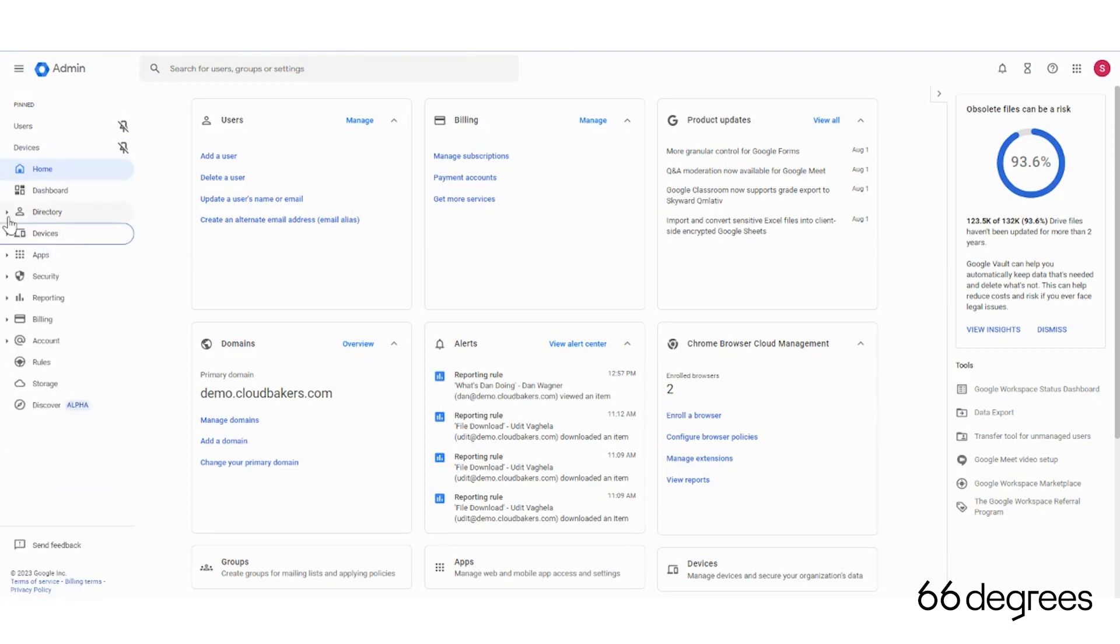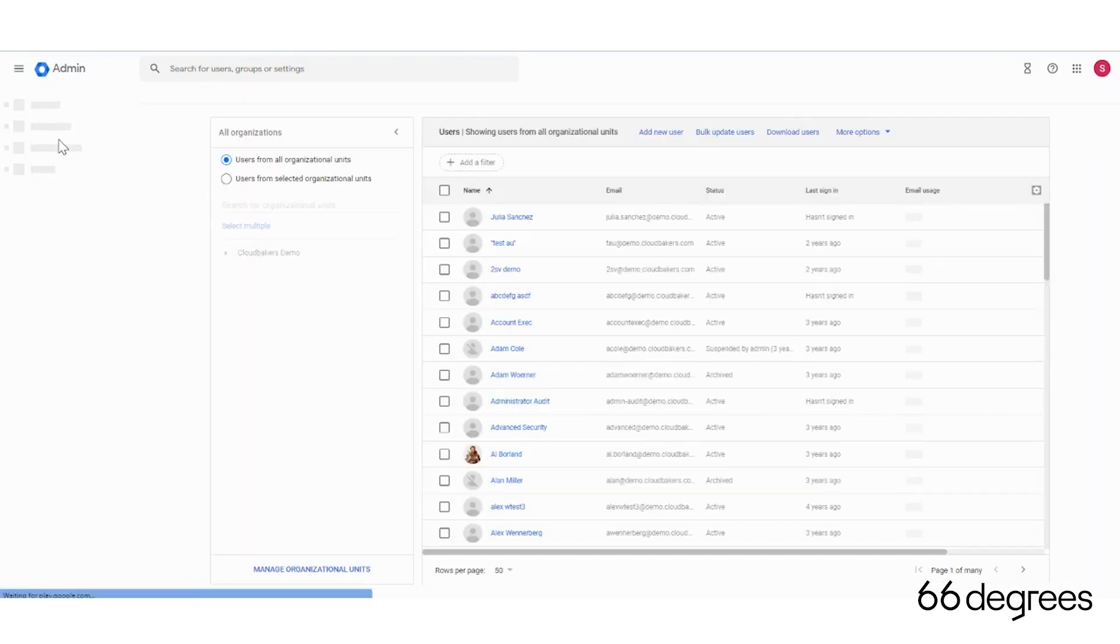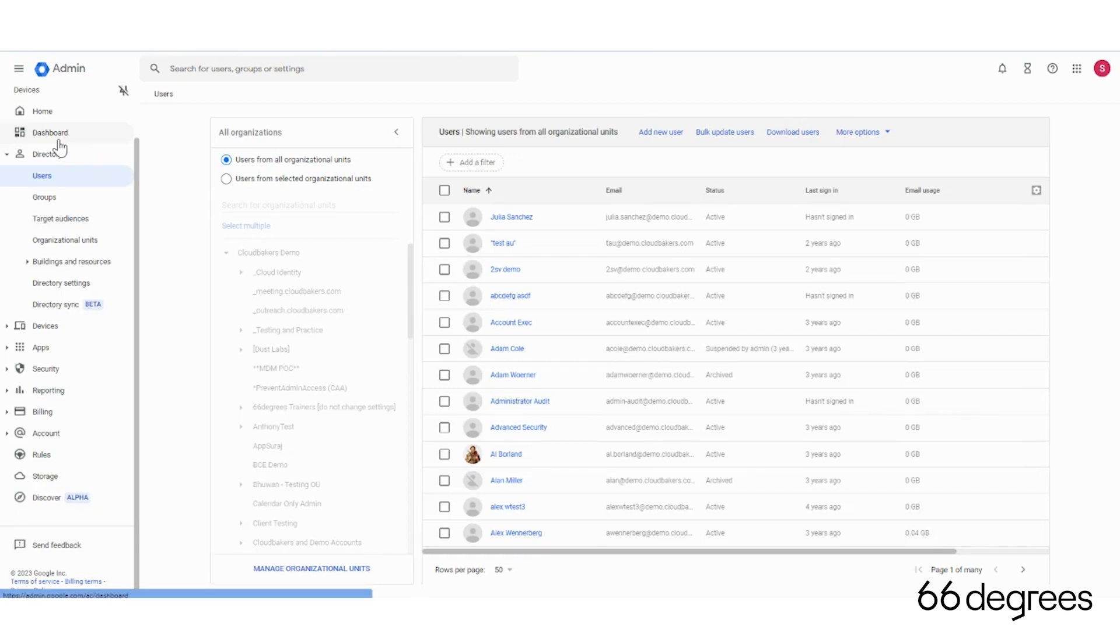So the cool thing about this is instead of having to dig through, I could easily come to my pinned items. Saves a lot of time and saves a lot of digging.